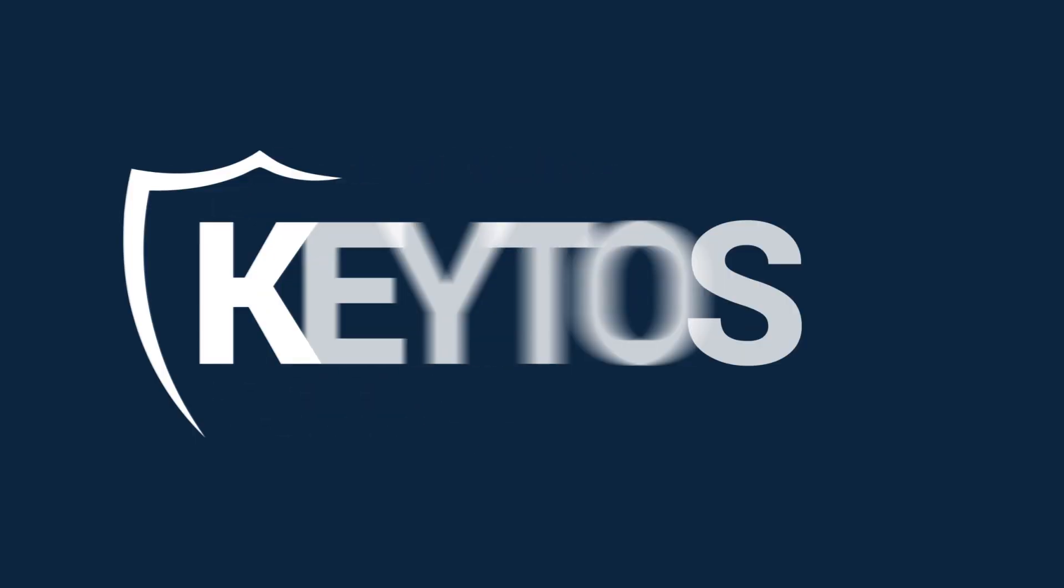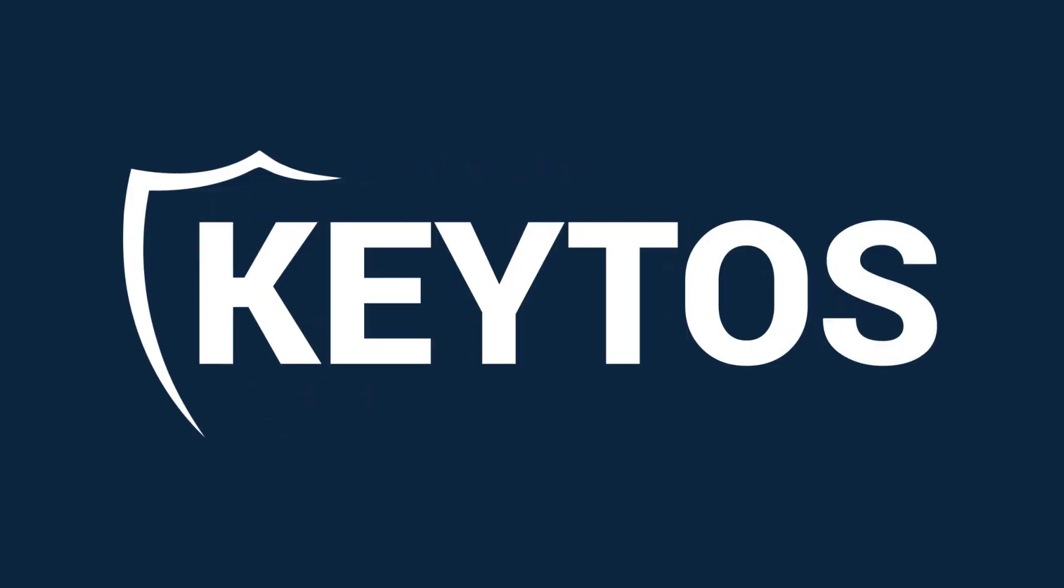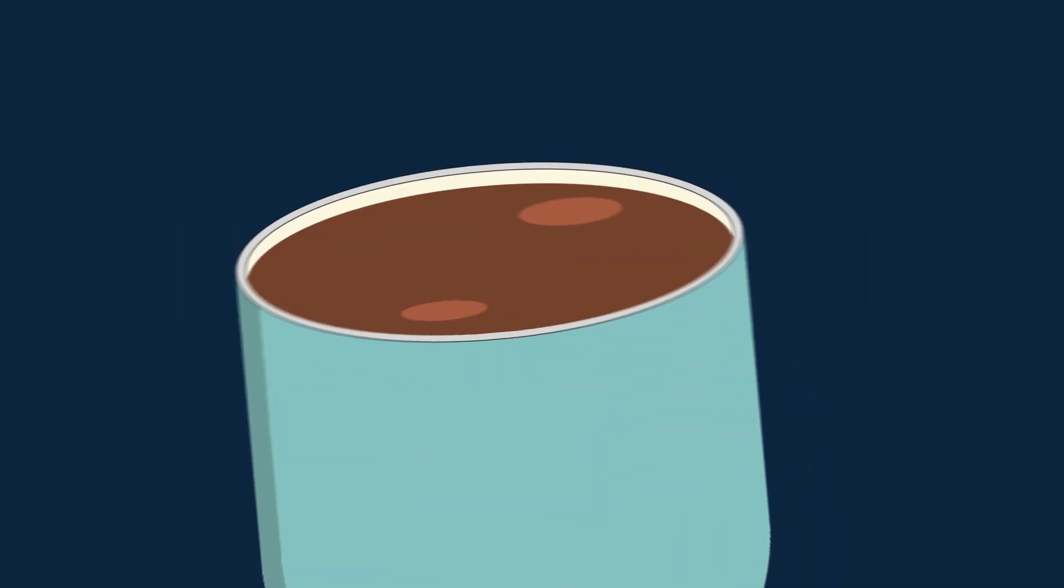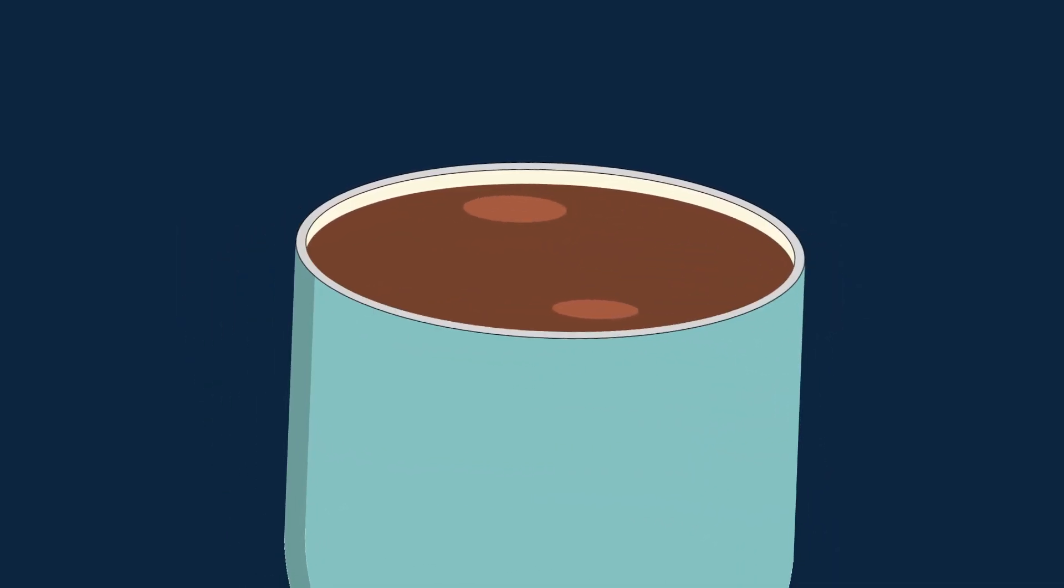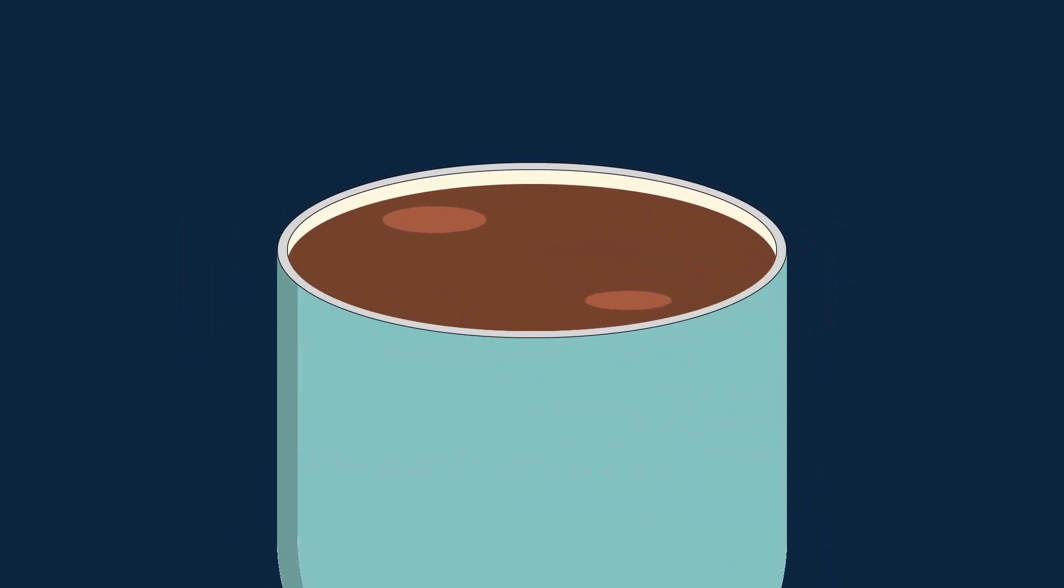Hey there! Welcome back to the Keto's YouTube channel, where today we're diving deep into the world of private PKI. Because who doesn't love a bit of digital encryption with their morning coffee?